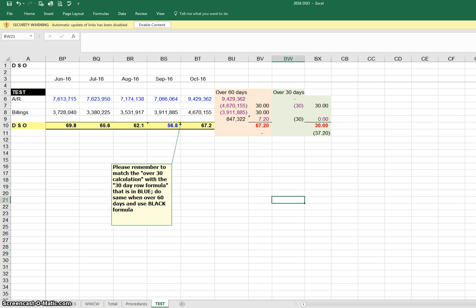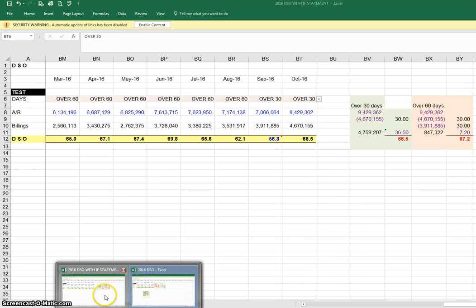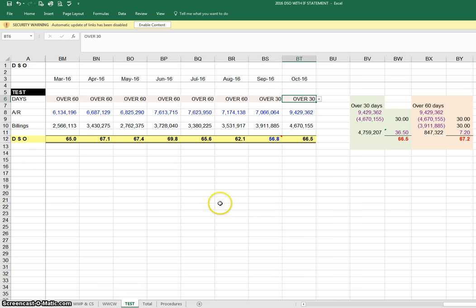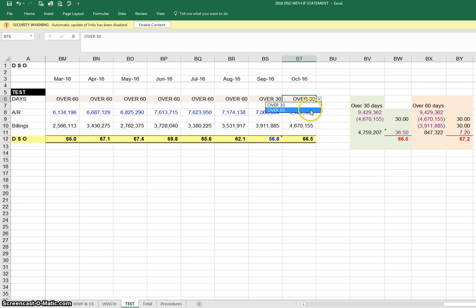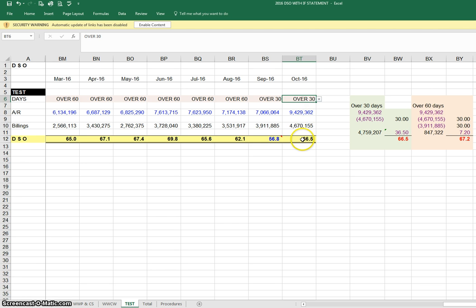What we recently did was we changed the format and rebuilt this so that we'd be working with more of an if statement. Now you just come over here and indicate if you're over 30 days up to 59 days or if you're over 60 days, and by doing so the formula will change here.